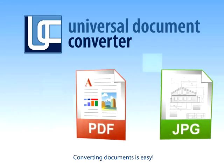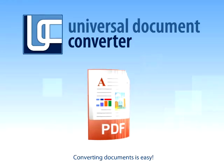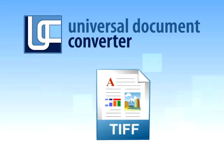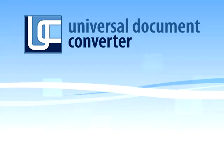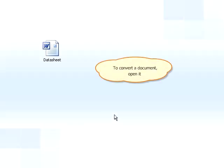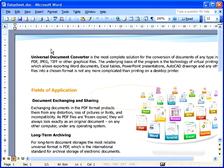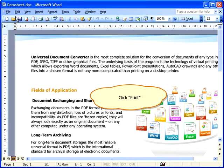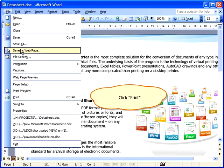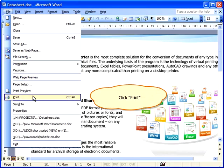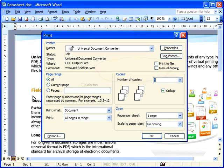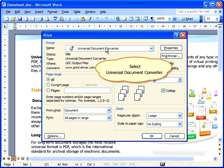Converting documents is easy. To convert a document, you simply open it, click Print, and select Universal Document Converter from the printer list.